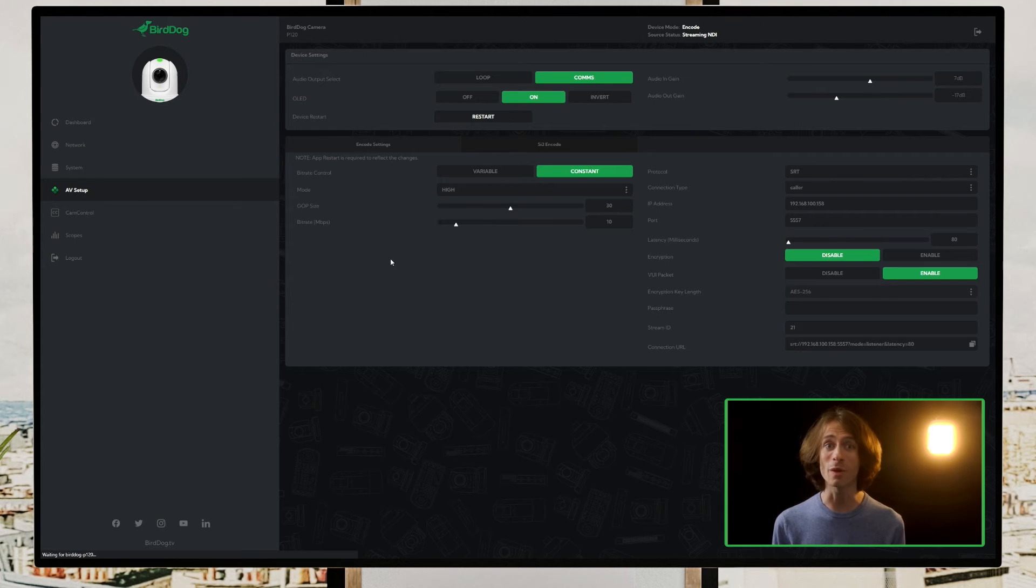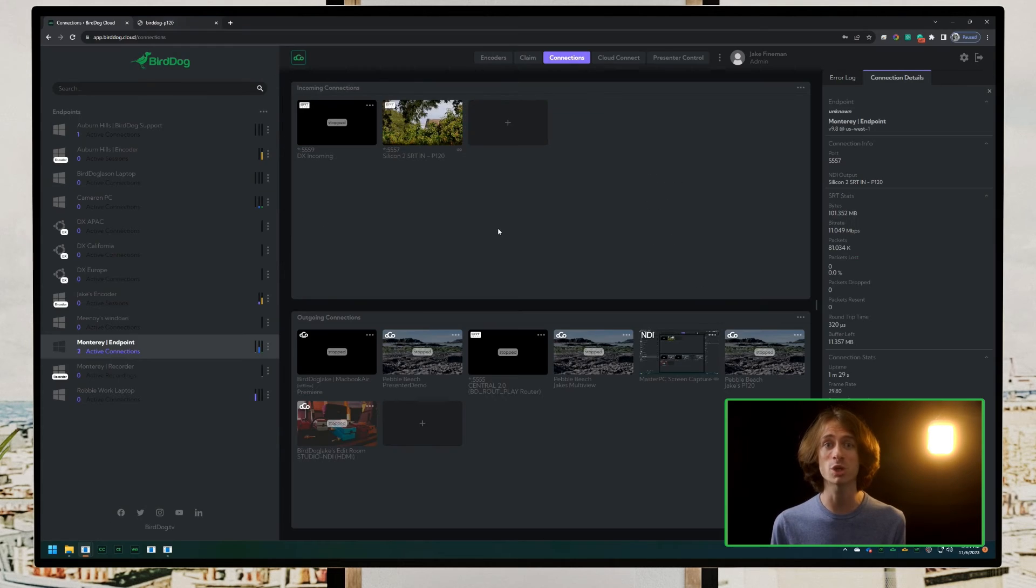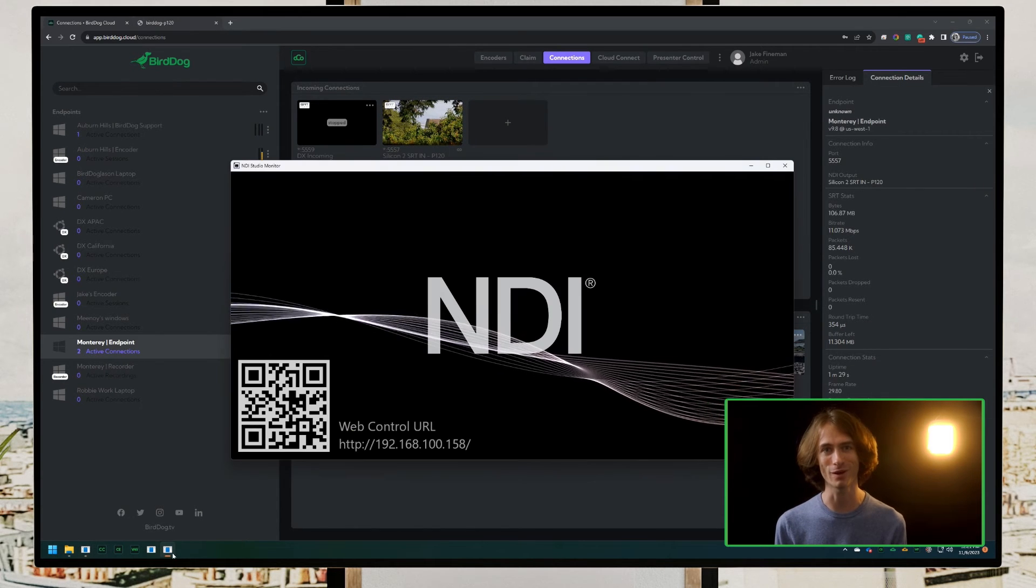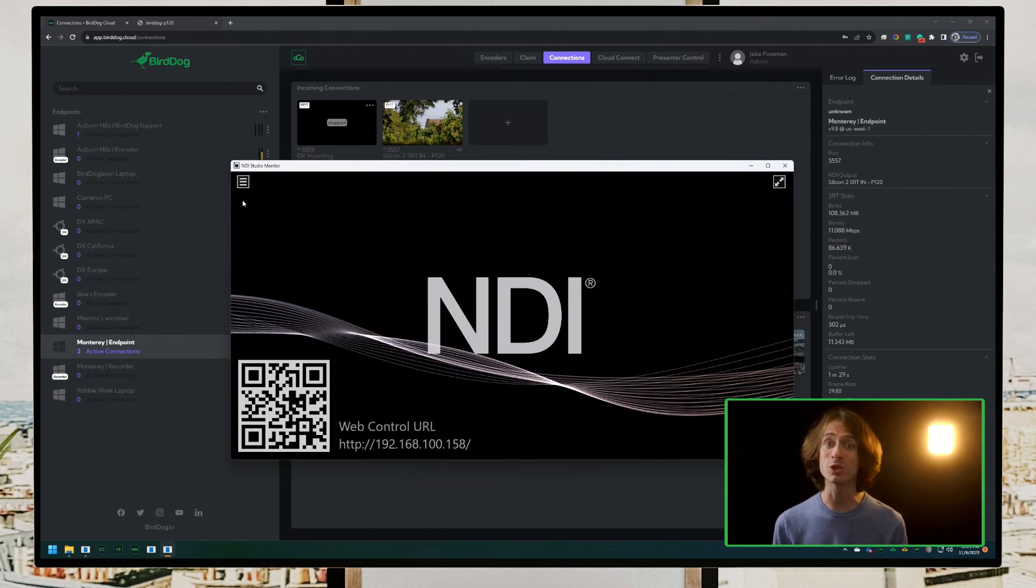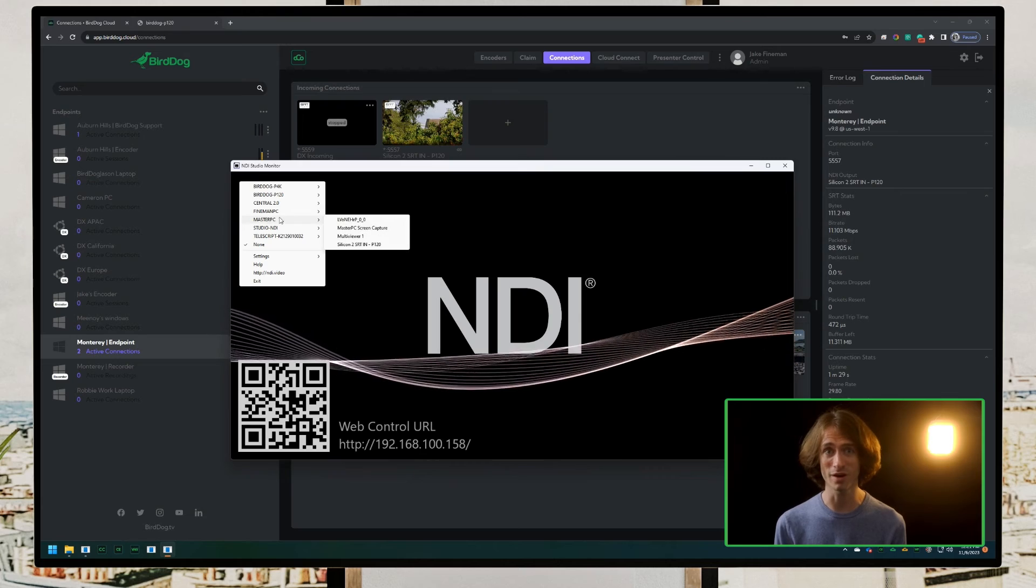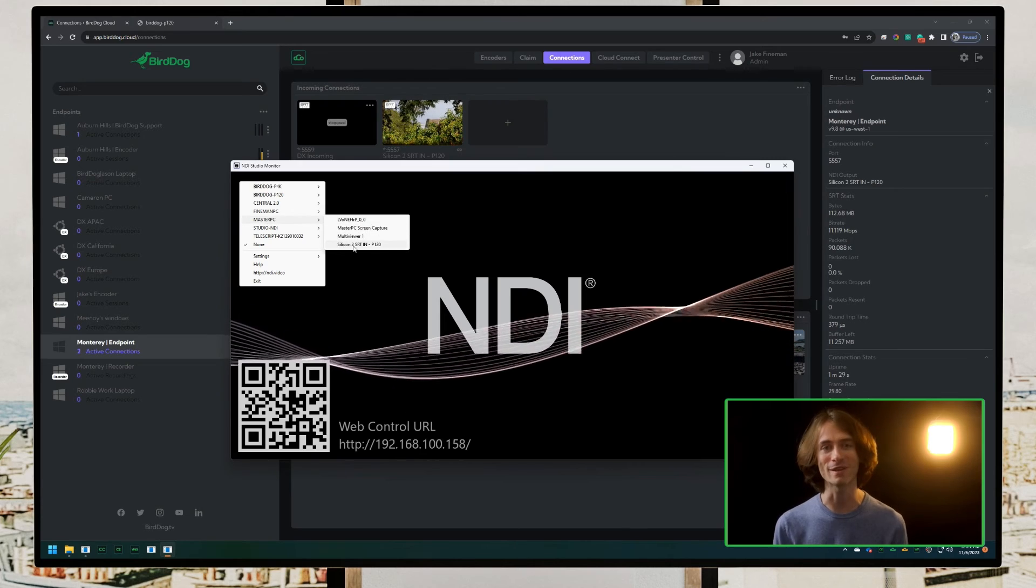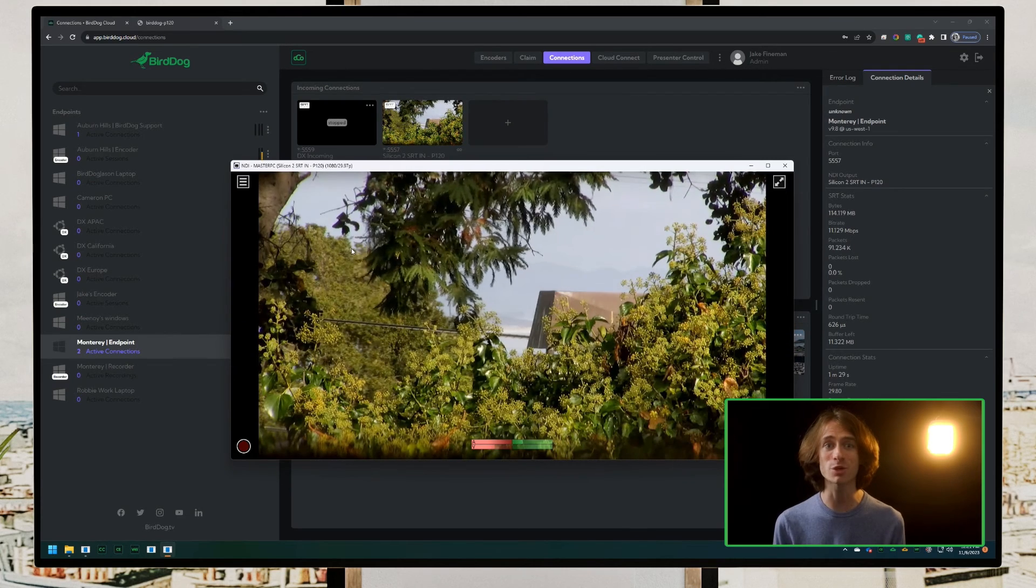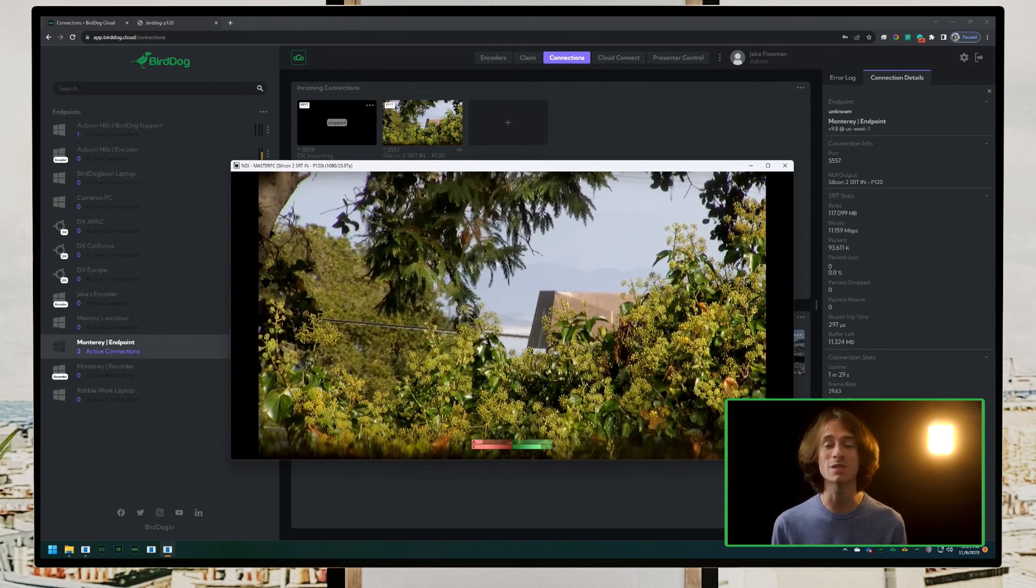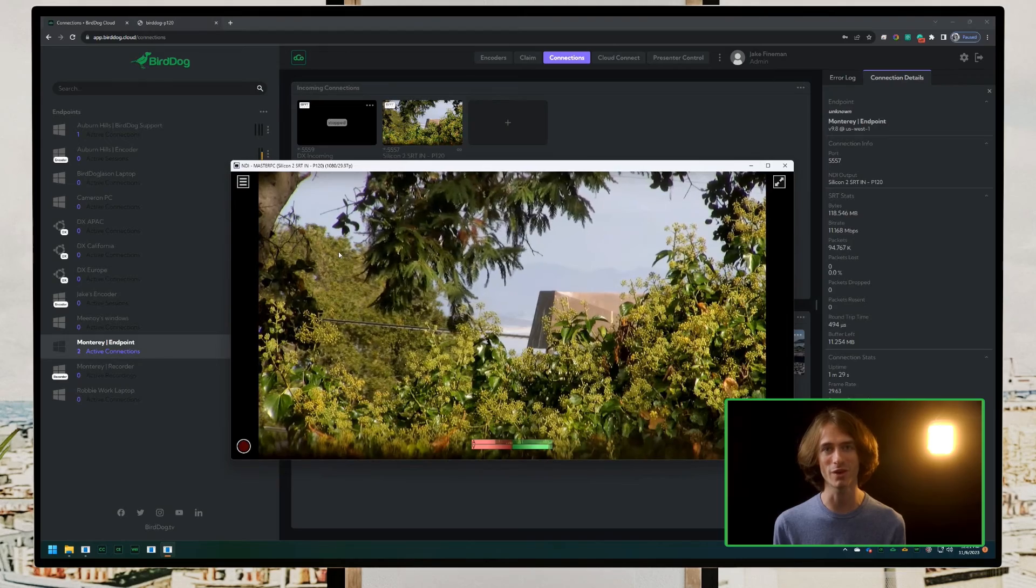On the cloud dashboard, we can see our endpoint generating the thumbnail for the incoming connection. Now it's on my local network. So let's check it out by opening NDI studio monitor, and there it is, my camera streaming directly from its location into my production studio.